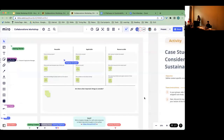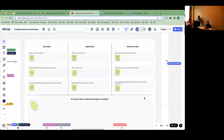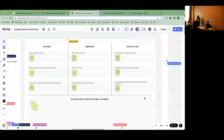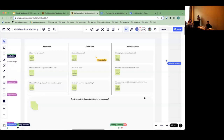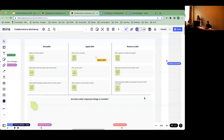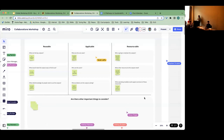We've built a starter framework for thinking about sustainability across those points: reusability, applicability, and resourceability — if you think of a better word for that one, please let us know. We've got some questions for you to think about: based on what you understand of the project, what are the key outputs? What would make those outputs easy to find and reuse? What skills, knowledge, and training do people need to use them properly? Then asking about use cases, who the users are, what problems this solves, and finally: who can realistically maintain these outputs, what other resources will they need, and what kind of operating model seems viable going forward?